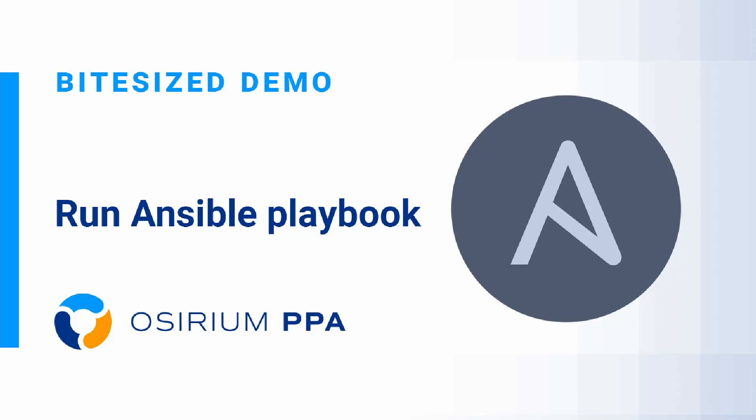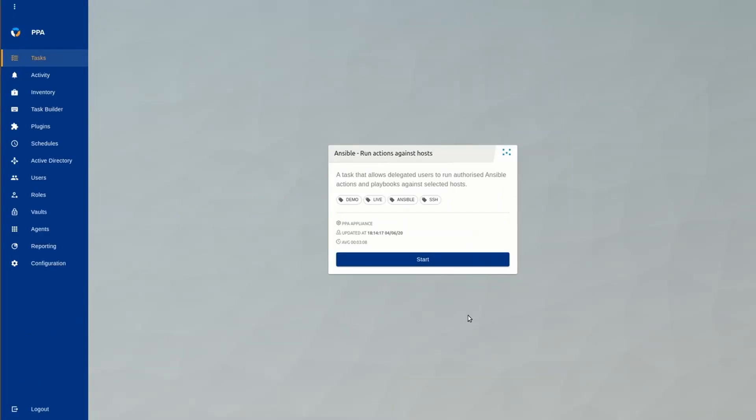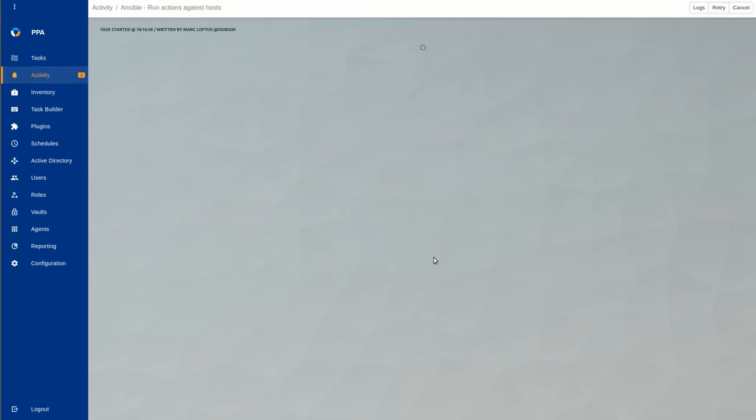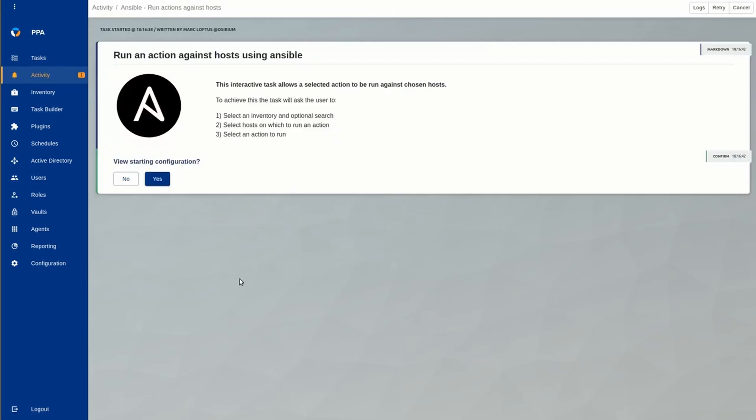In this demo, we're going to see how easy it is to run an Ansible playbook from a PPA task. Before we start, we'll check the Ansible configuration.